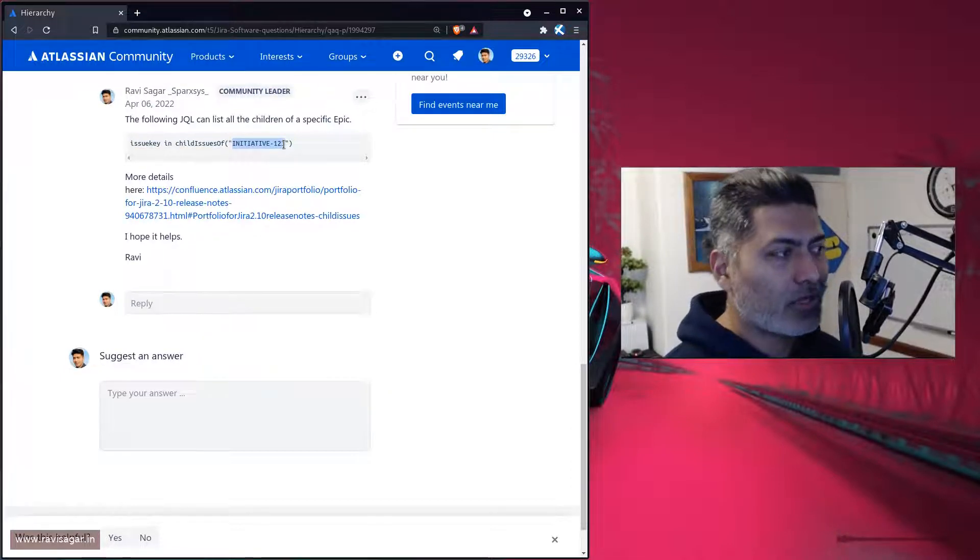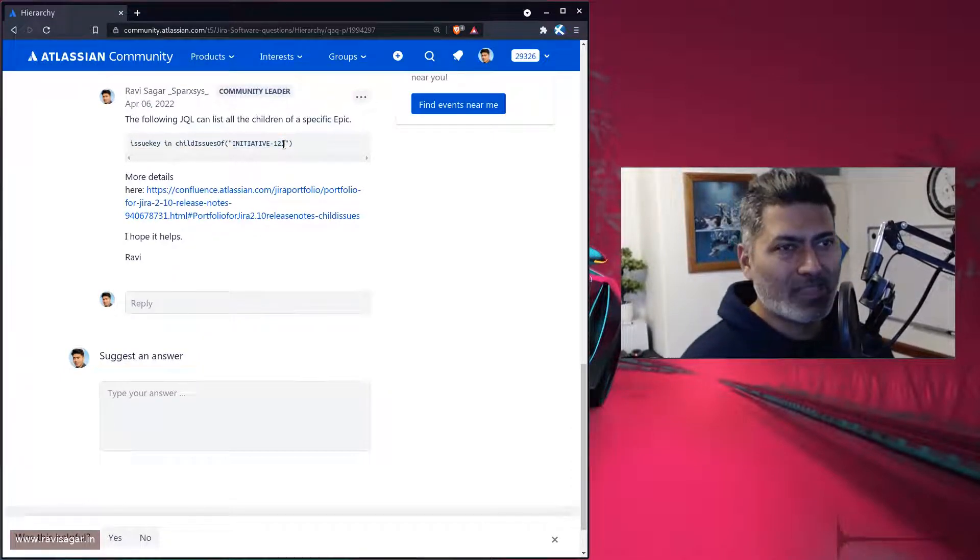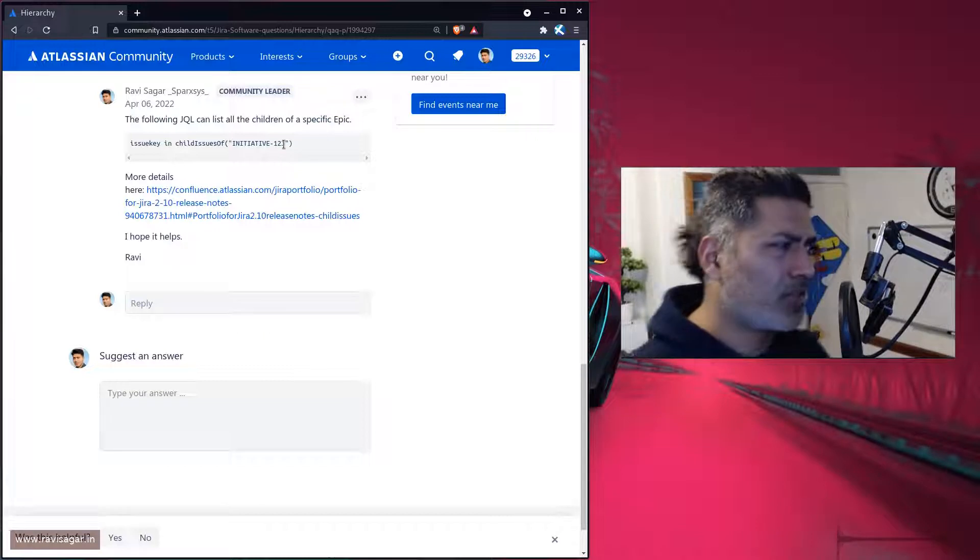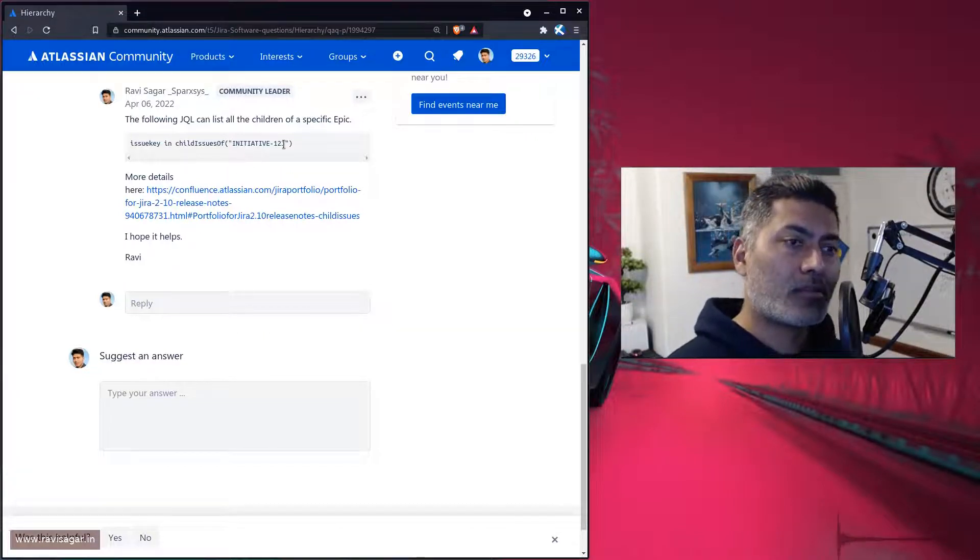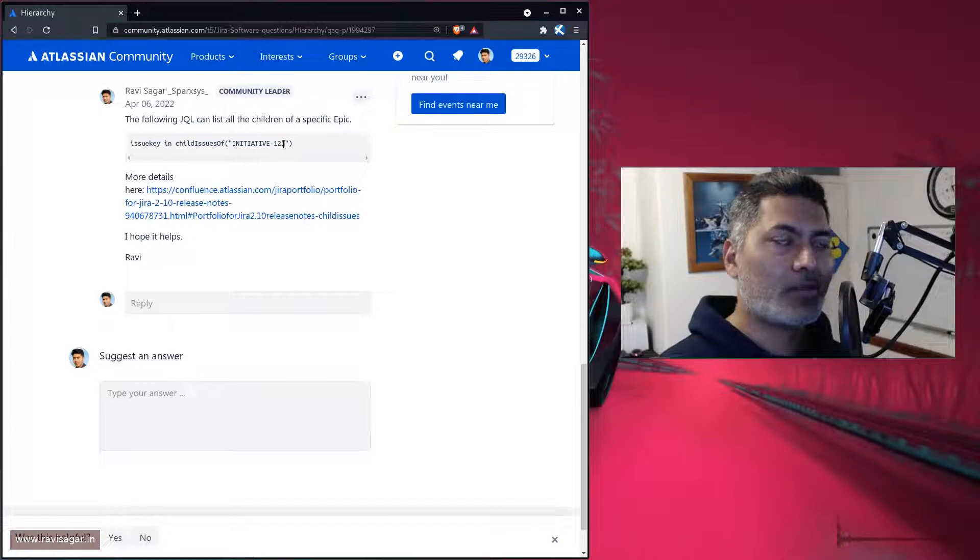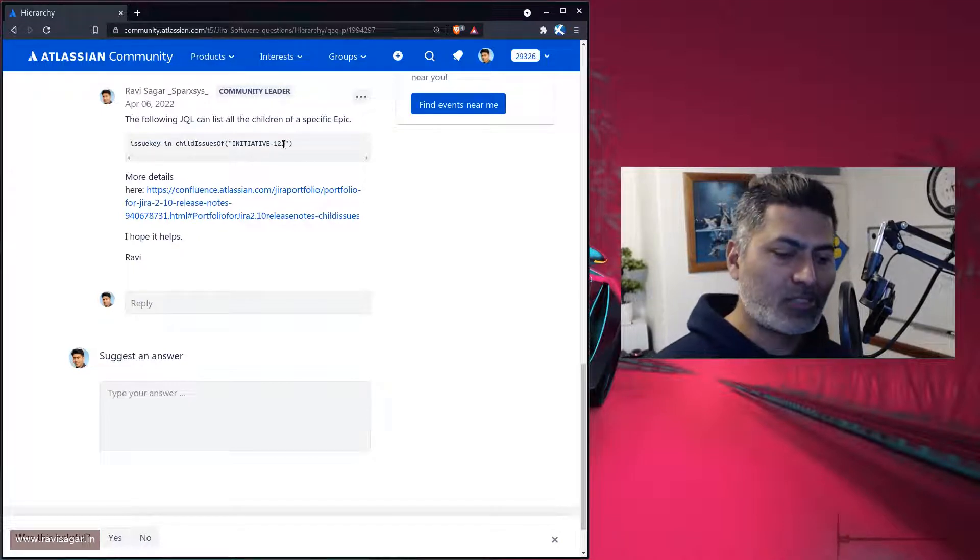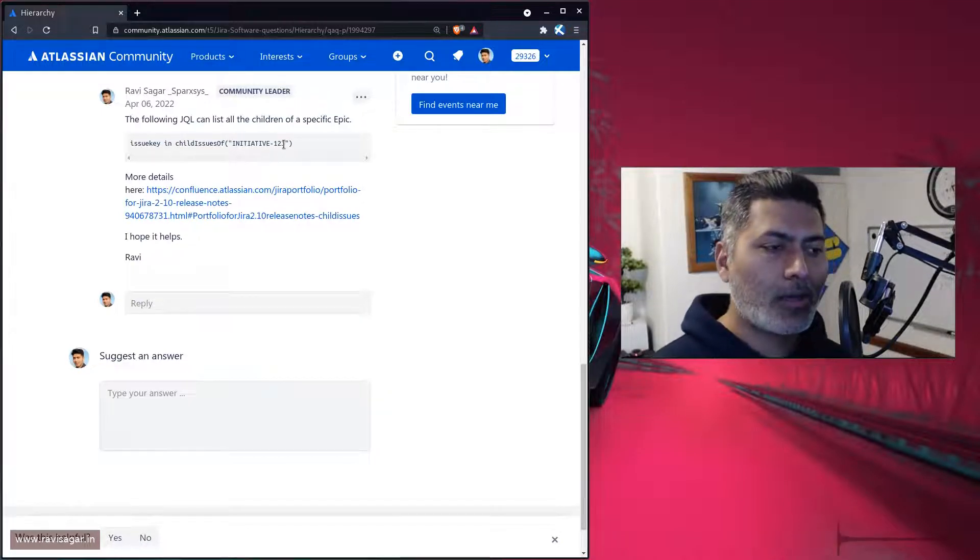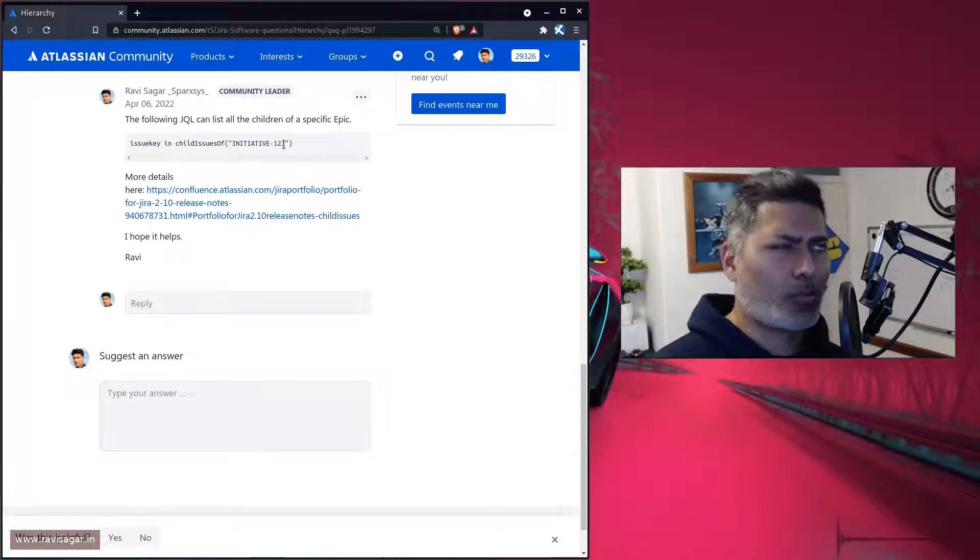There is also a similar method of doing something similar with Script Runner's custom JQL functions, but that only works on server. I'm not really sure about cloud.